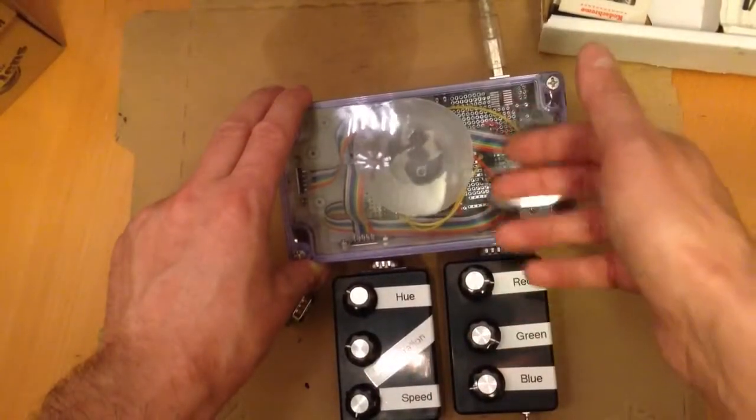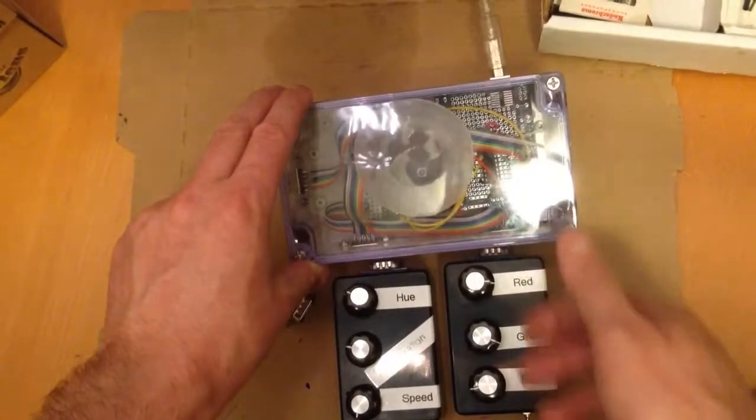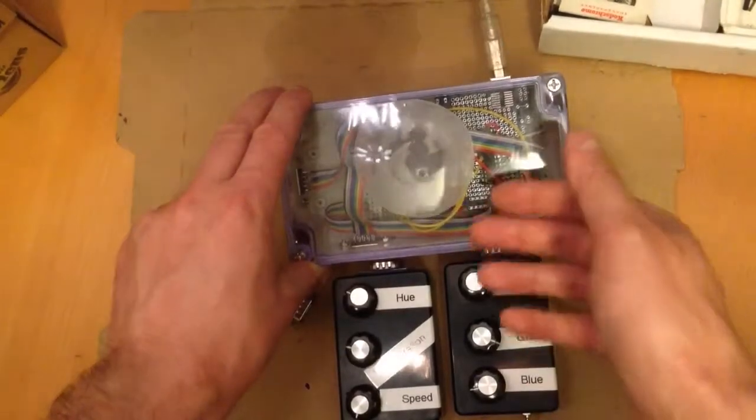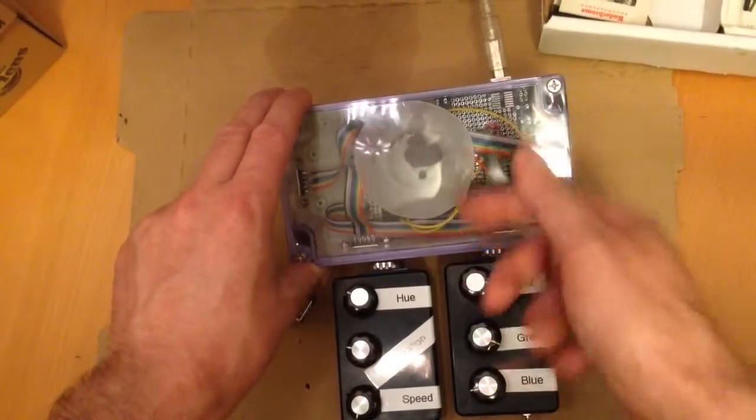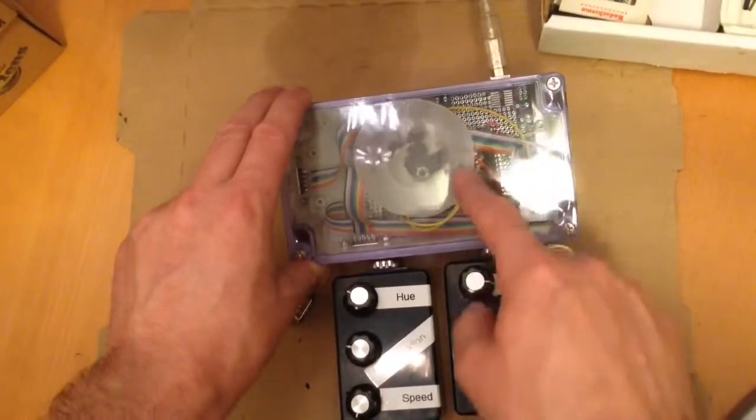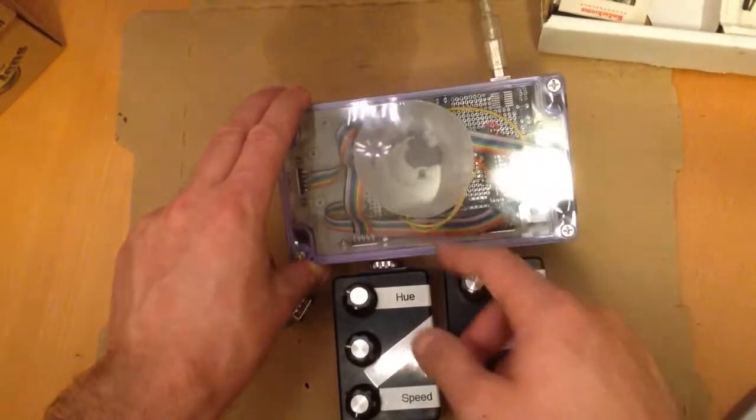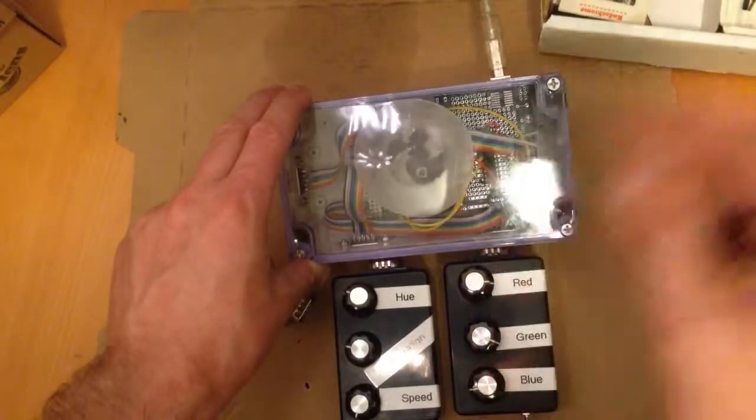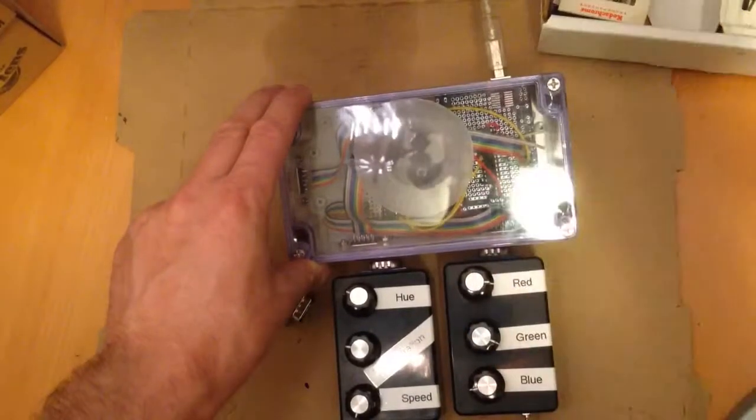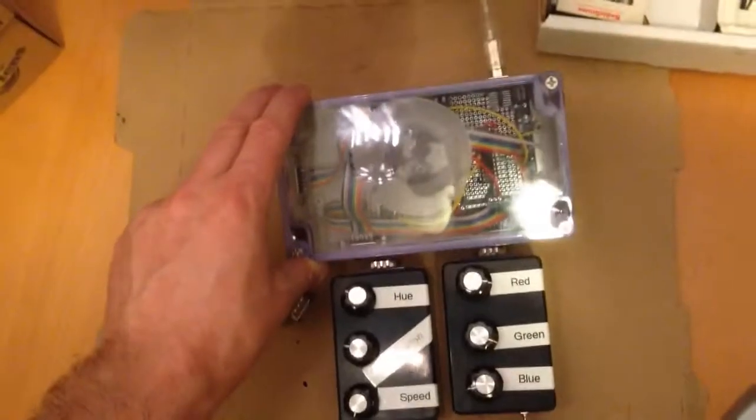So all the smarts are in here, and the peripherals just tell it to add to the angle, or to set the angle to such and such, or to adjust the color, or whatever. Yeah, so that's how it works.